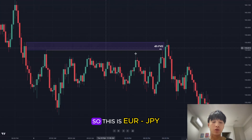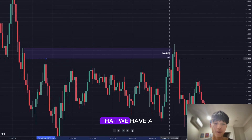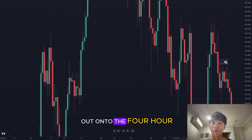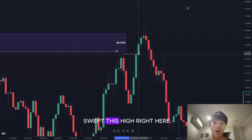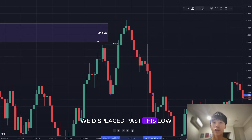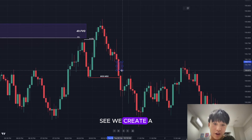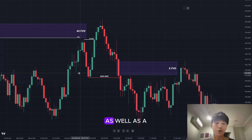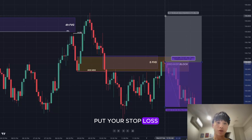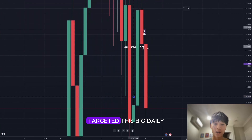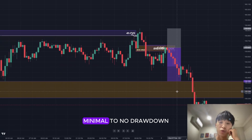This is Euro JPY on the 6th of February. We can clearly see a level of buy side liquidity, and scaling out to the four-hour chart shows a four-hour fair value gap. Price internally swept this high, displaced past the low giving us a breaker structure and market structure shift, then created a nice five-minute fair value gap and a breaker block. You'd look for an entry here, place your stop loss at the high, and target the big daily fair value gap — which was hit straight away with minimal to no drawdown.